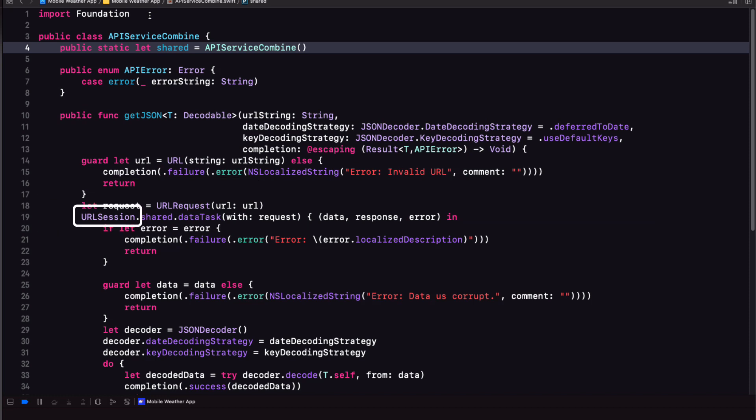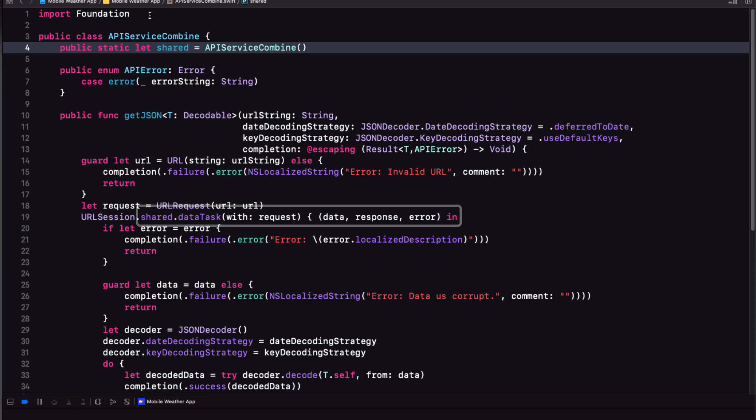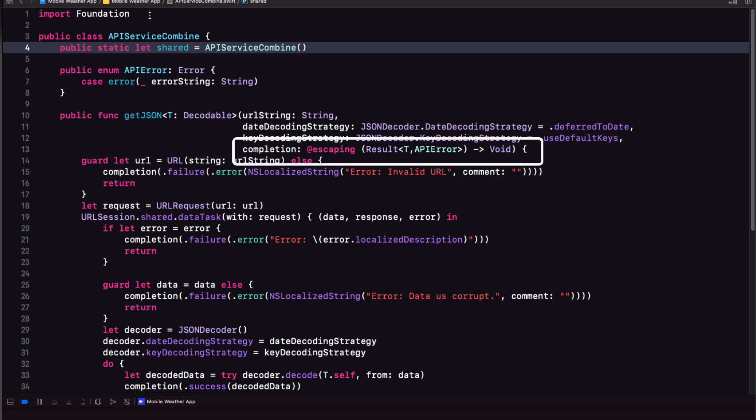And then we're going to use a URL session to make the API request. The difference this time is that we are not going to use the shared data task method. Instead, we're going to use combine to publish onto our assembly line, so to speak. Along the way, we can either reject the product or accept it and pass it on. In that case, then we can use our completion handler that uses the result type as the argument for our closure just as we did previously.